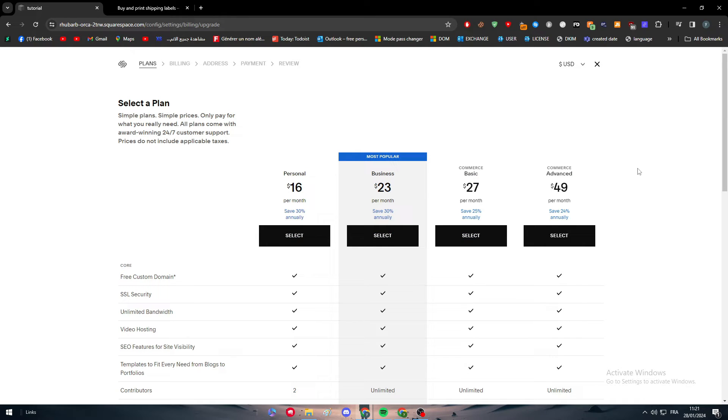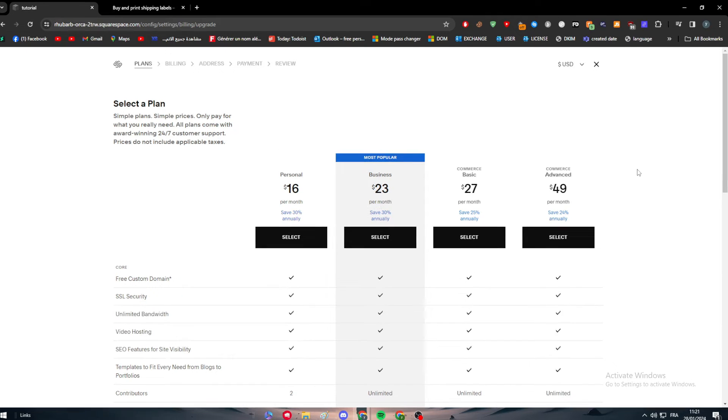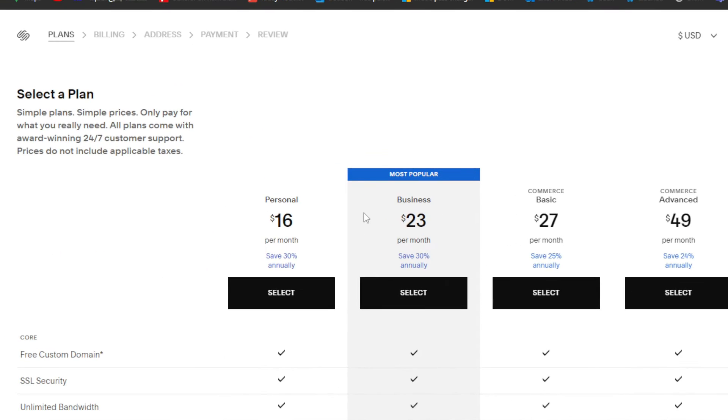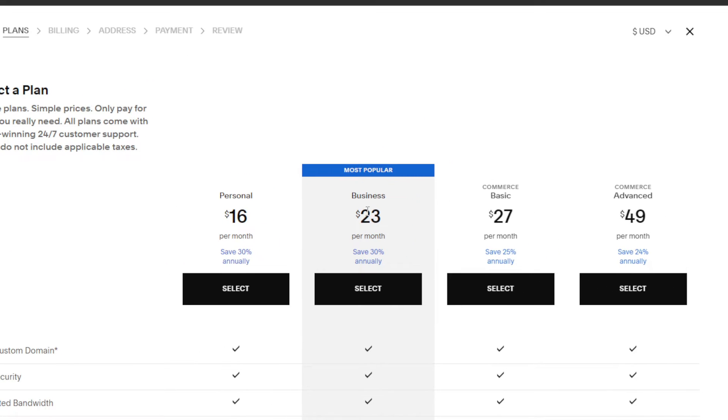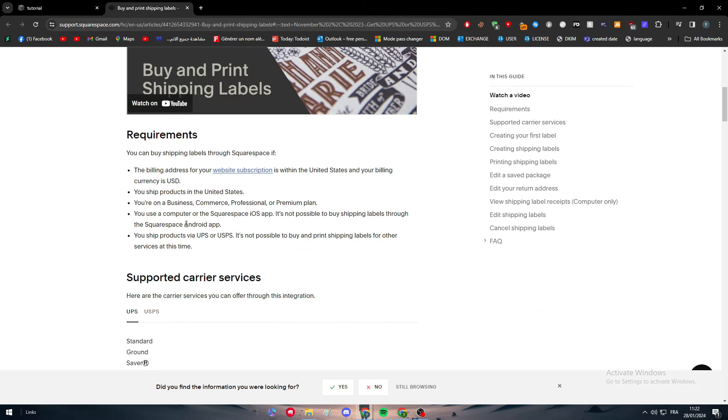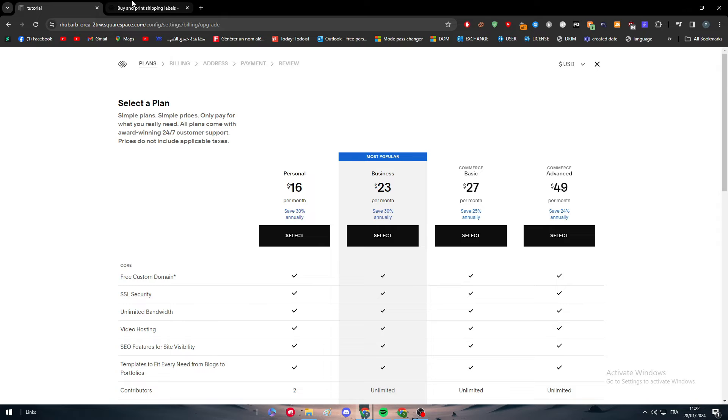What you should do is get one of them. As you see, there are four different ones: Personal, Business, Commerce, and Commerce Advanced. Whatever one fits you best, you can go for it. The most important thing is you have to be on one of them.